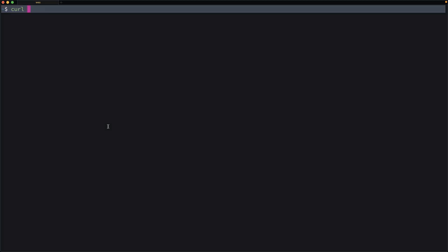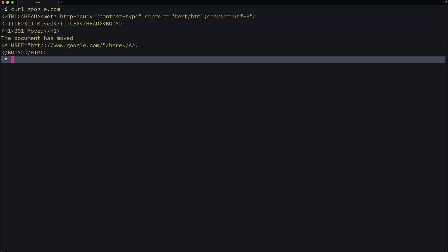All right, so if I were to run curl here and hit google.com, in this case I get back some HTML. That would be part of the response body.